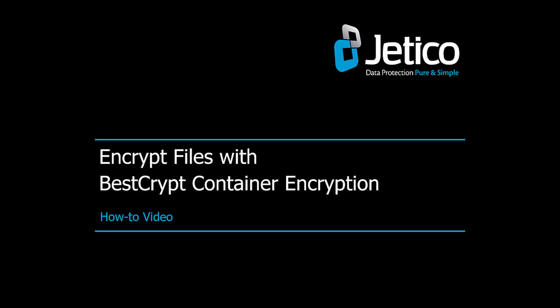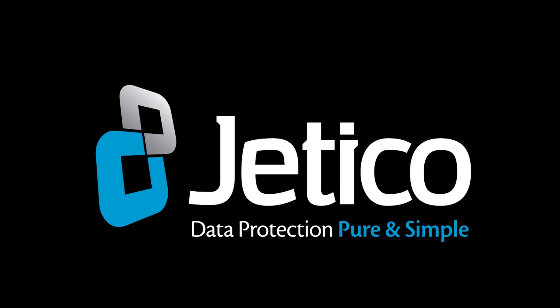In this video tutorial, we'll show you how to encrypt your files or folders by creating a new container with default settings.